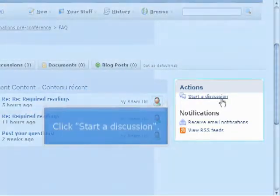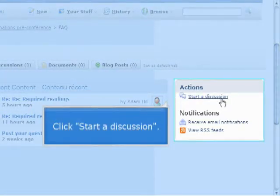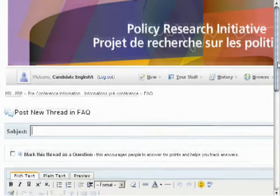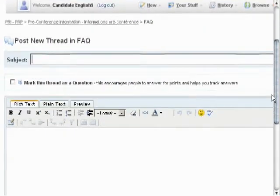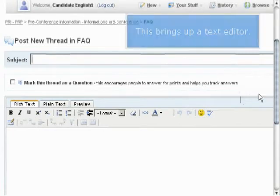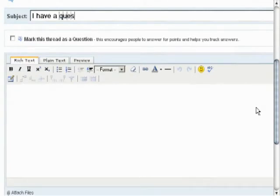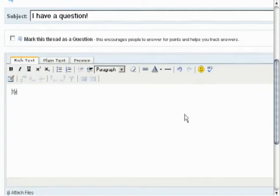What we're looking for is Start a Discussion. You click on that and a simple text editor comes up. This will be very familiar to people from email or word processing — it's a fairly robust and easy-to-use text editor. For any document, you'll type in the subject, the title, the name of that document. Then in the text editor itself, you'll be able to type in any text that you want, much like you would in any word processor.